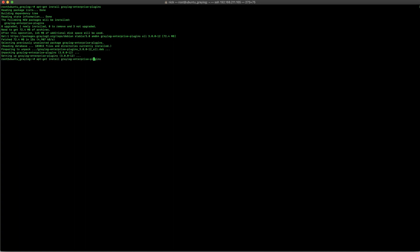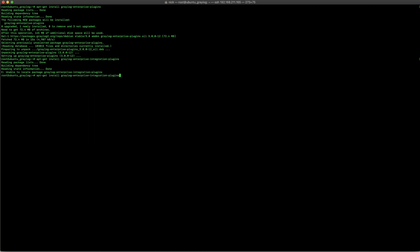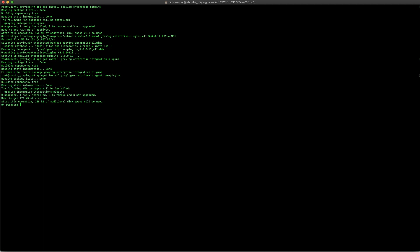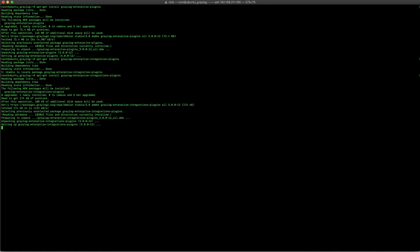After that one's installed, we're also going to install the Integrations plugin. The Integrations plugin has additional modules around the collection methods, like Palo Alto. It also has output plugins for sending an email or kicking off a script that you'd like to run.